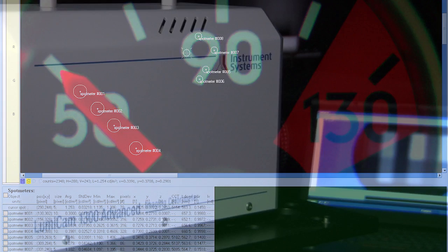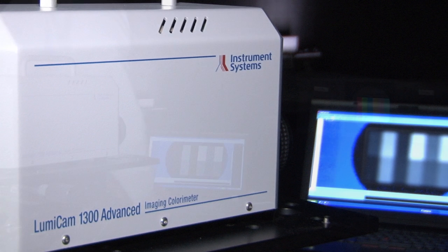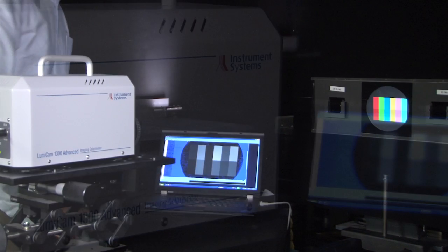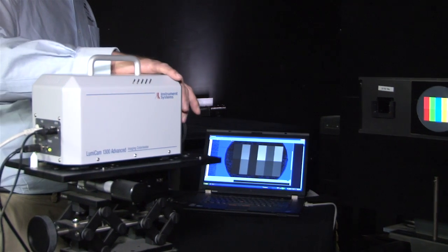With a minimal learning curve, the new LumiCam 1300 Advanced is an indispensable tool in any R&D or quality control environment.